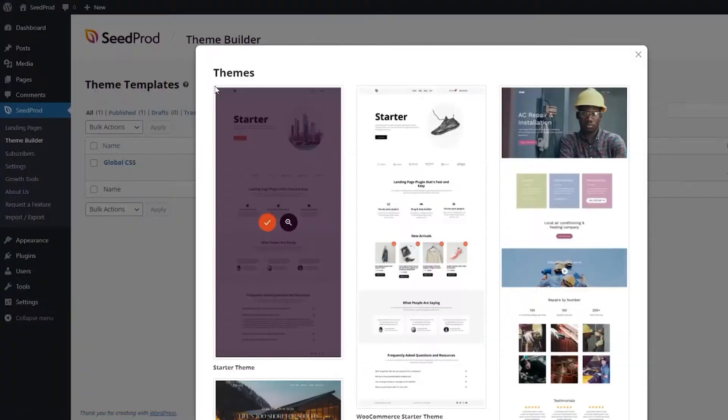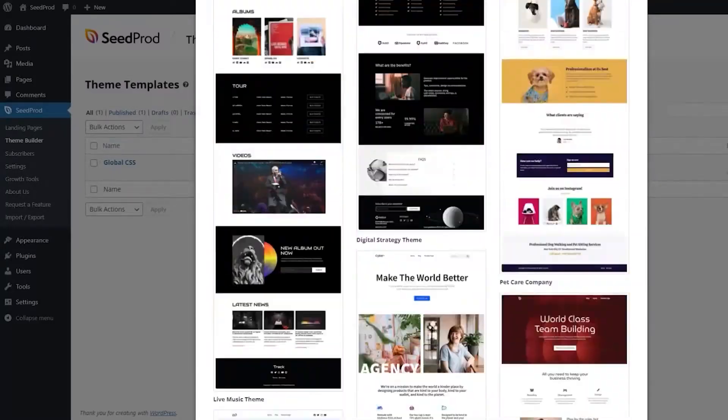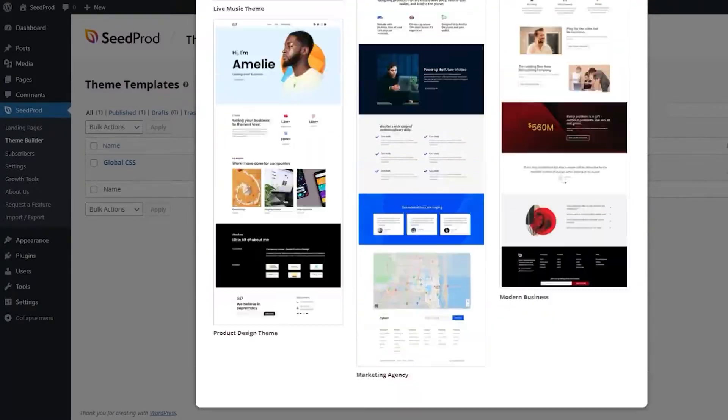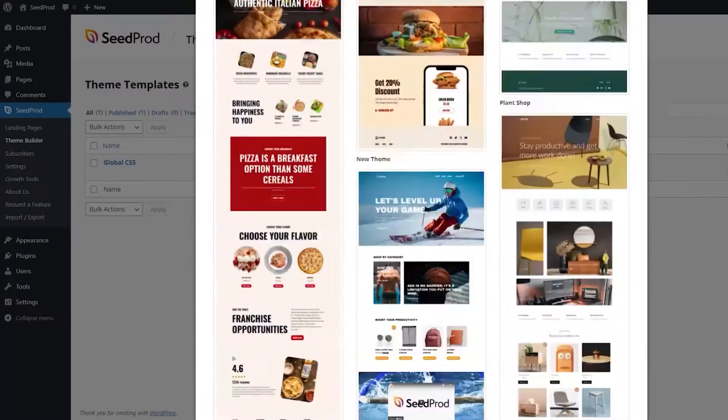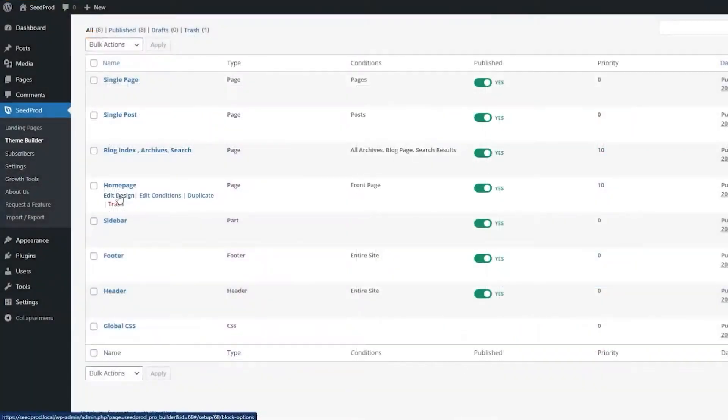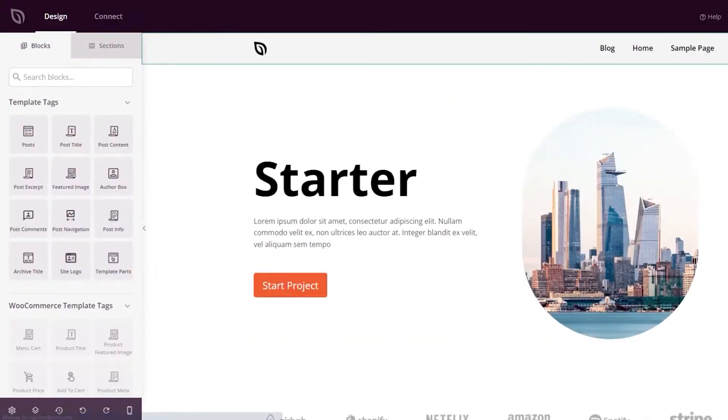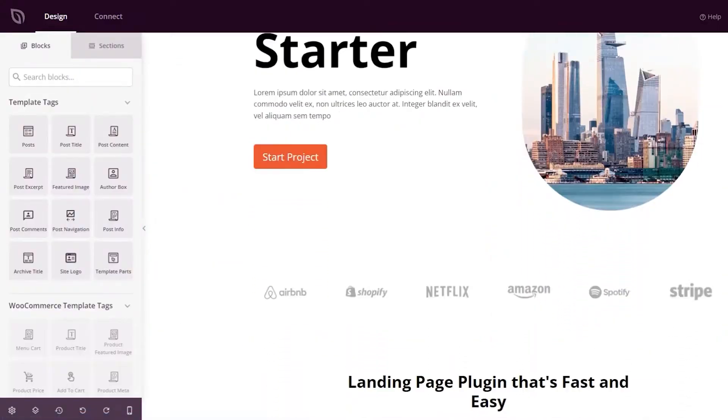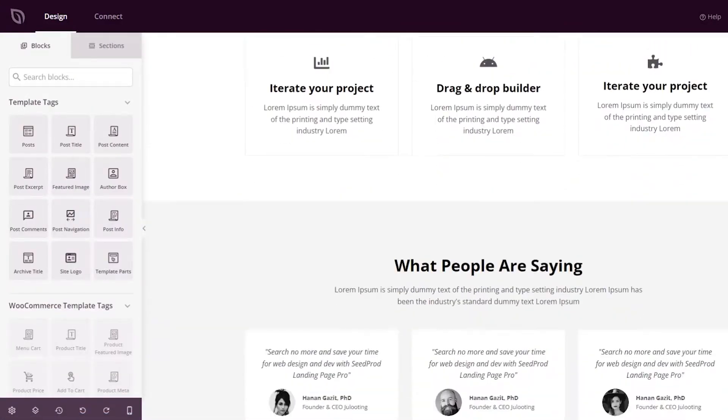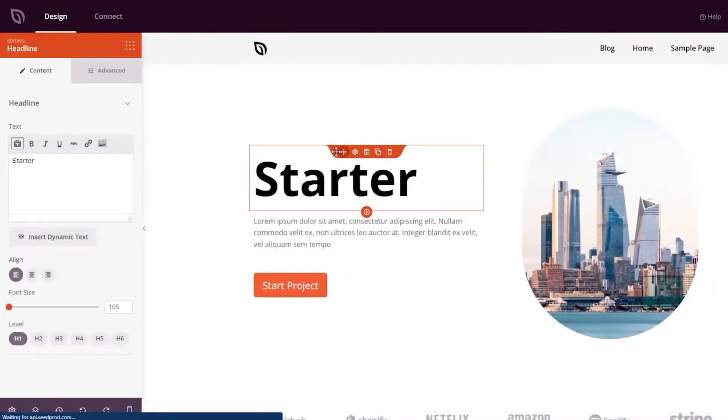It's also one of the best landing page plugins for WordPress. The builder UI is comparable to Elementor, making it easy to build content using available design elements. Also, Seedprod has many pre-designed landing page templates, although not as many as other page builders on our list such as Divi.